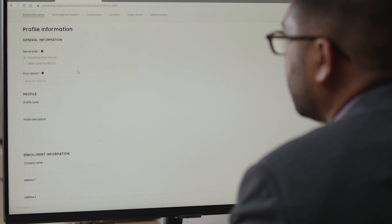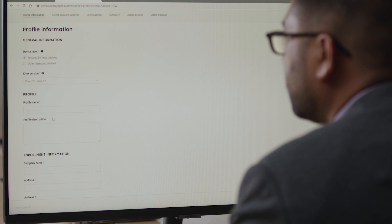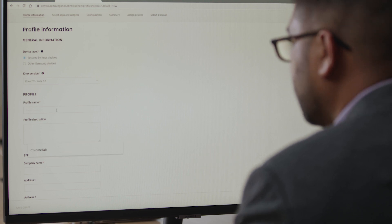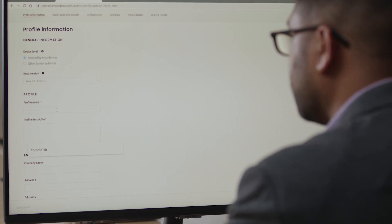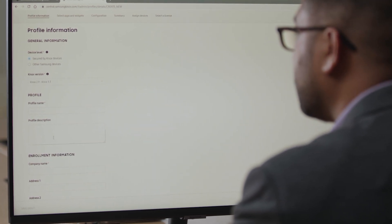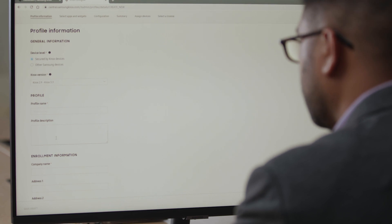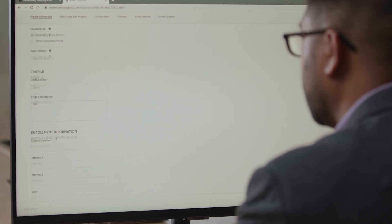Once you've completed your configuration profile in Knox Configure and assigned your devices to it, we'll show you how an XCover Pro is provisioned from an end user's perspective. Let's walk through how to set up the device for the first time so you can see just how easy it is right out of the box.